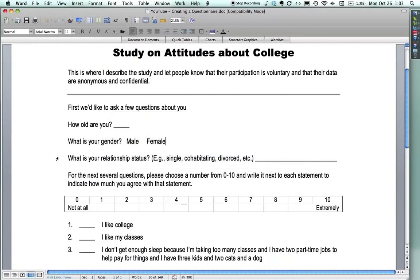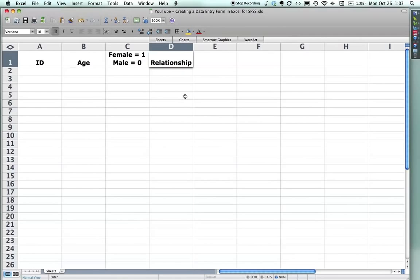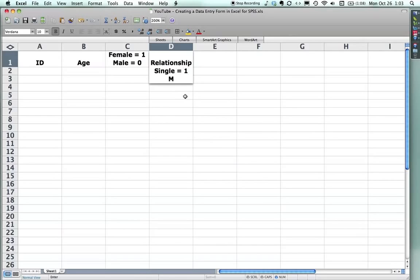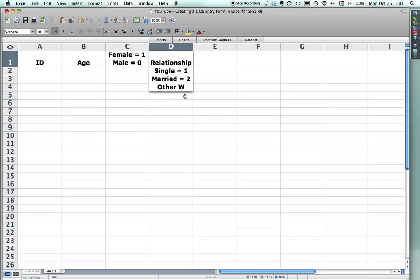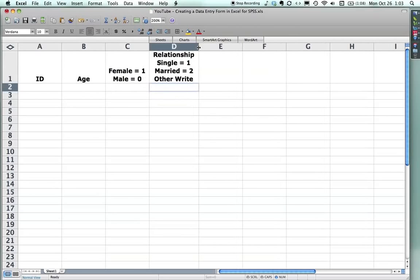The next question is relationship status. Now that's a tricky one. Relationship, I'm going to call the variable that. But because there's a couple of really common responses, I'll put single equals 1 and married equals 2. By the way, I'm not trying to get metaphorical here. It's just those are the order in which they come most often. And then I could make this one other, write it out for anything else. I'll show you how that works. Make that just a little bit bigger.